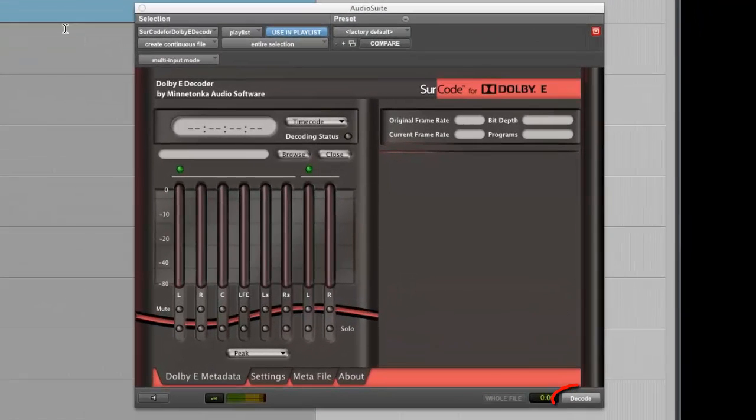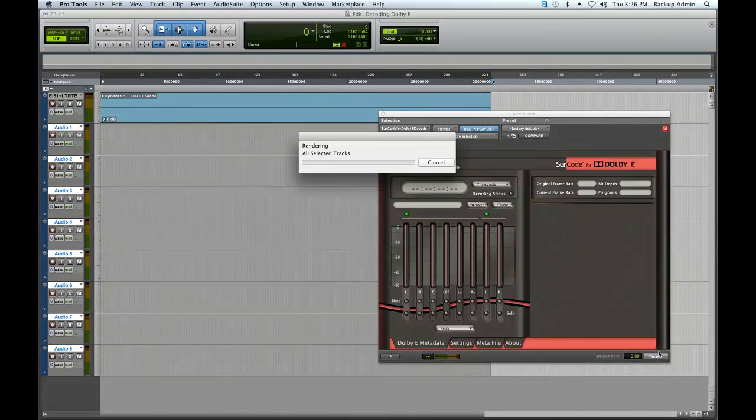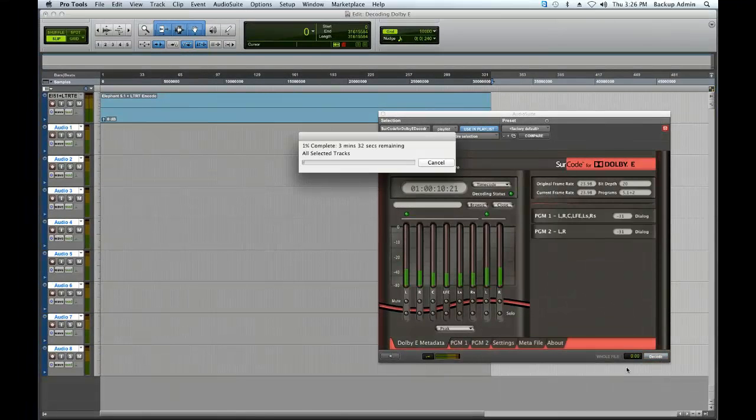Click on Decode located at the bottom right of the SurCode Decoder UI. You will see your Dolby E file decode in faster than real time.